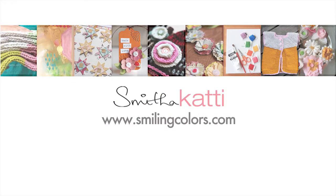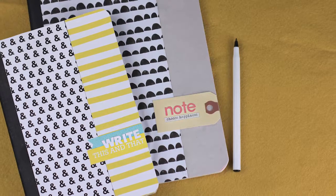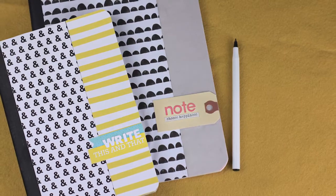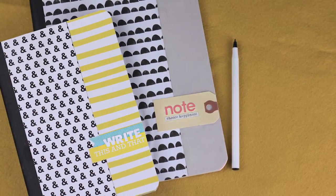Hello Crafters! I am Smita from the blog Smiling Colors and today I am sharing these DIY notebooks that are cute and easy to make.